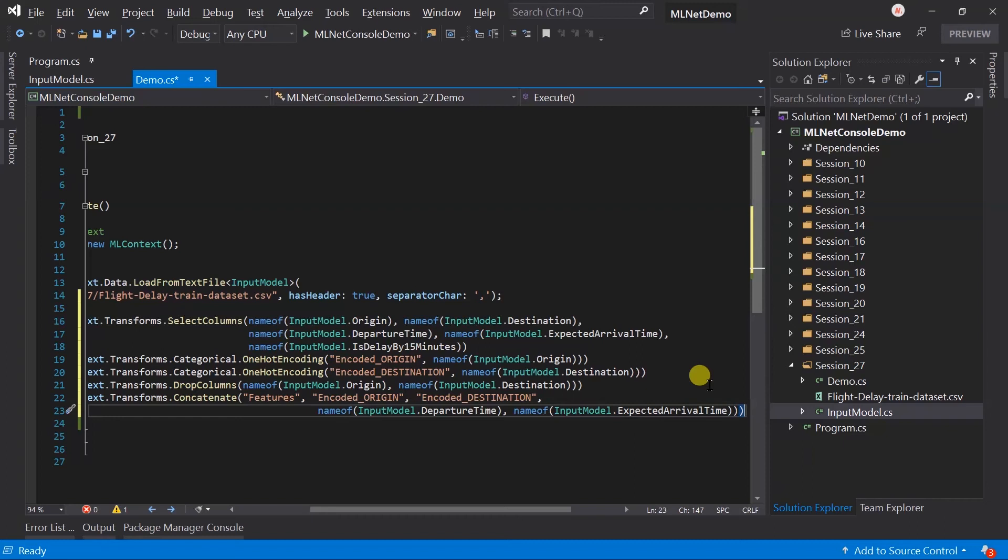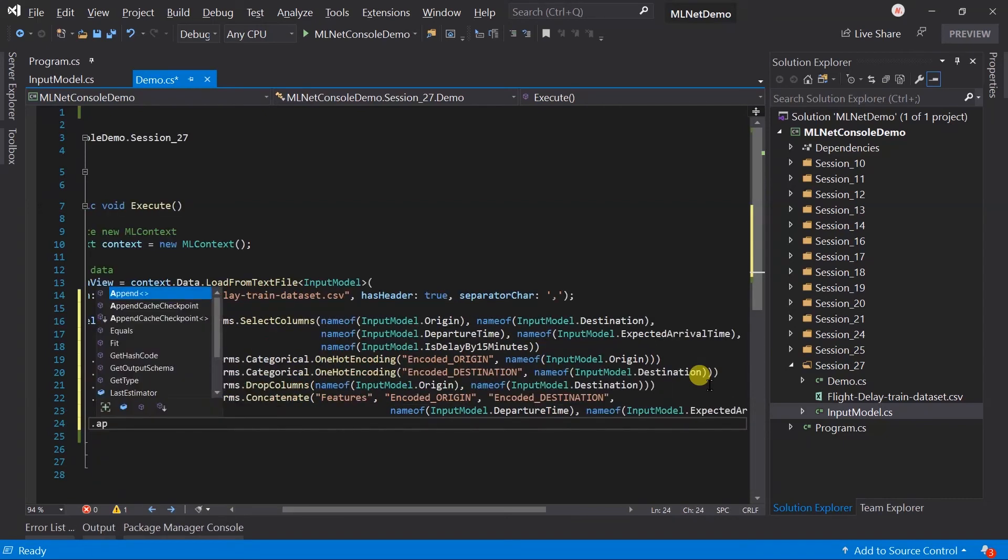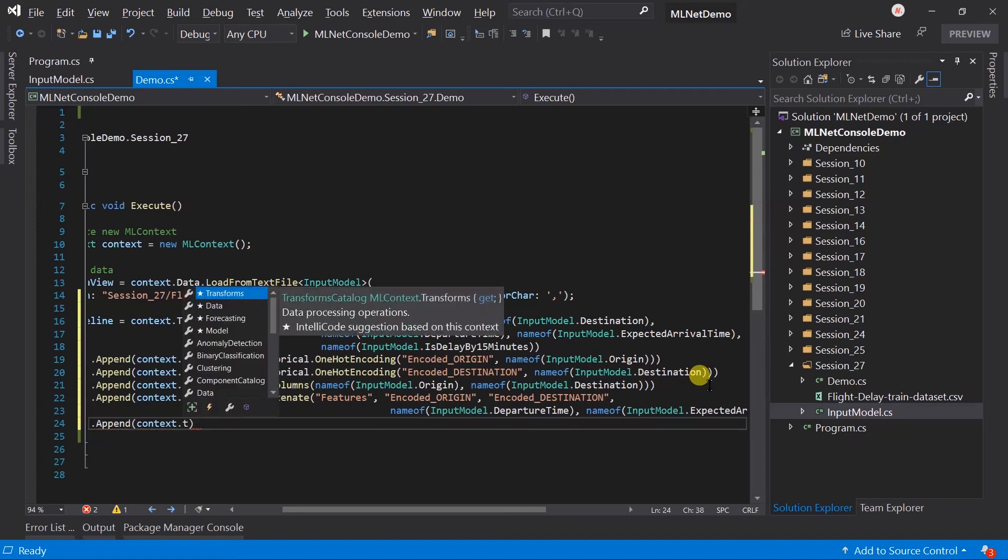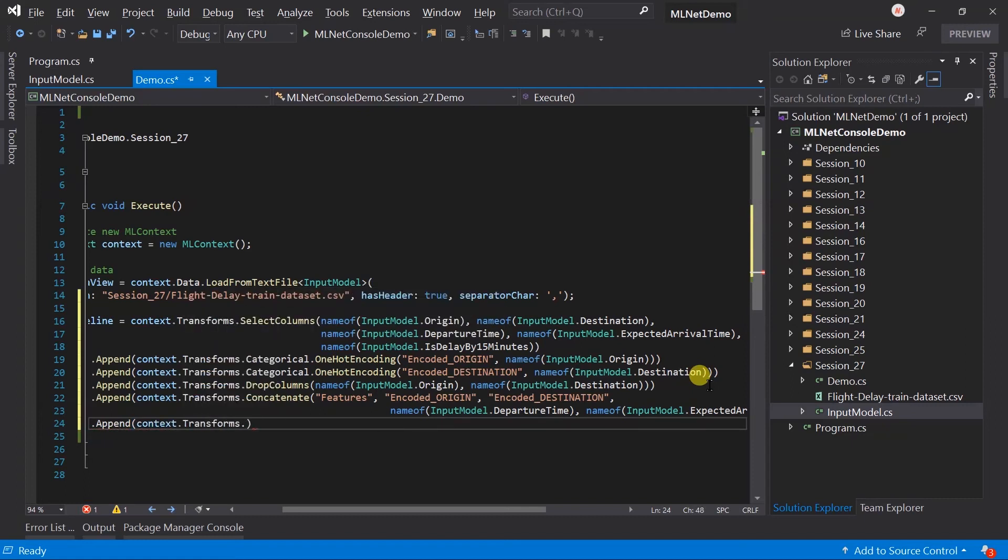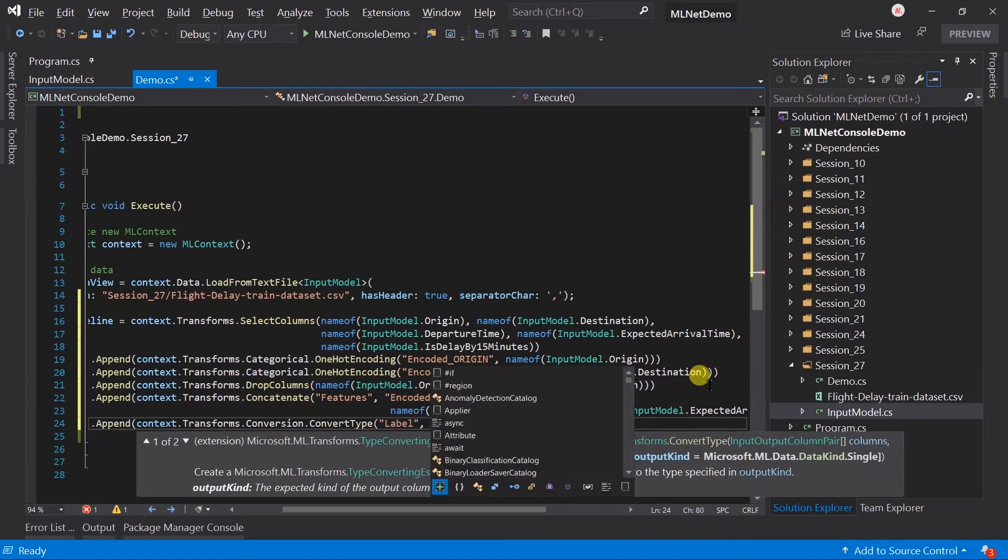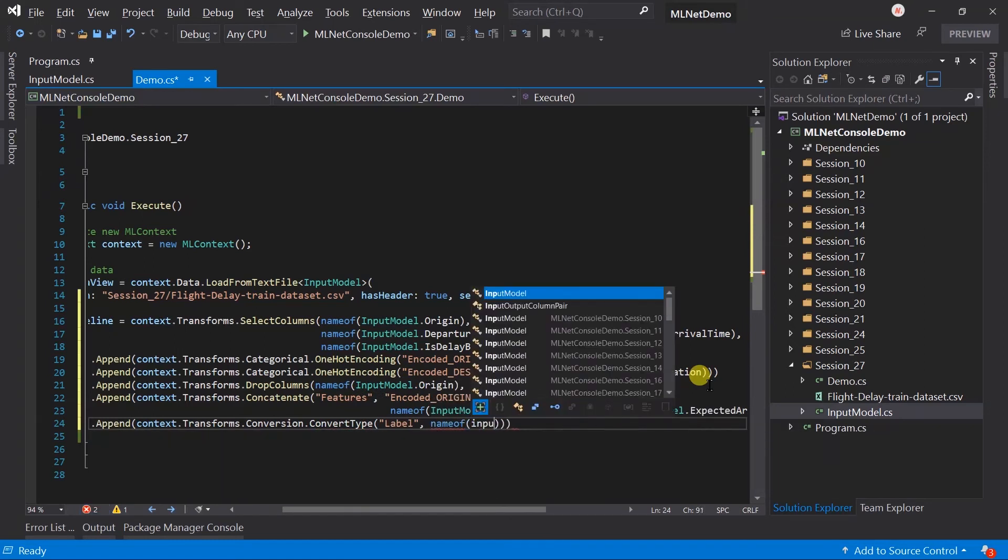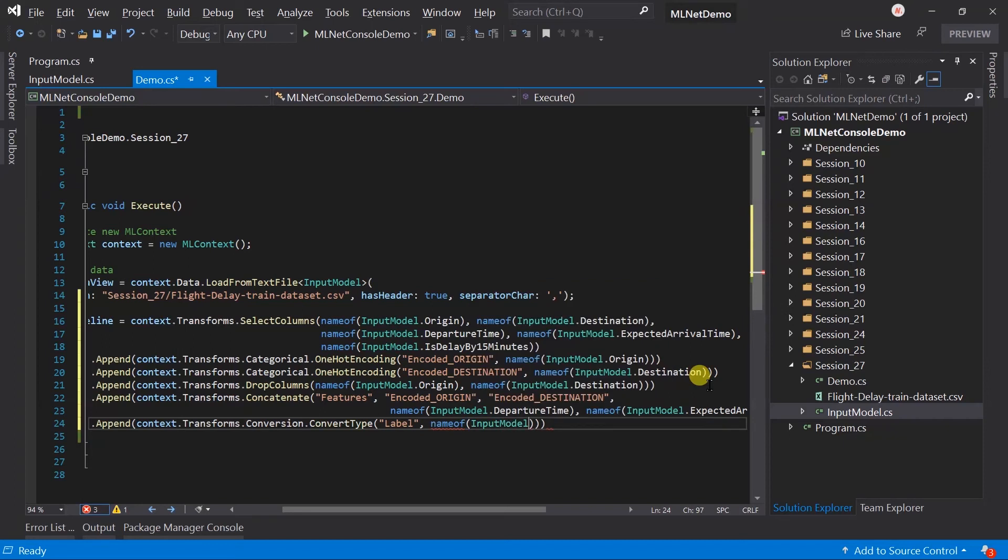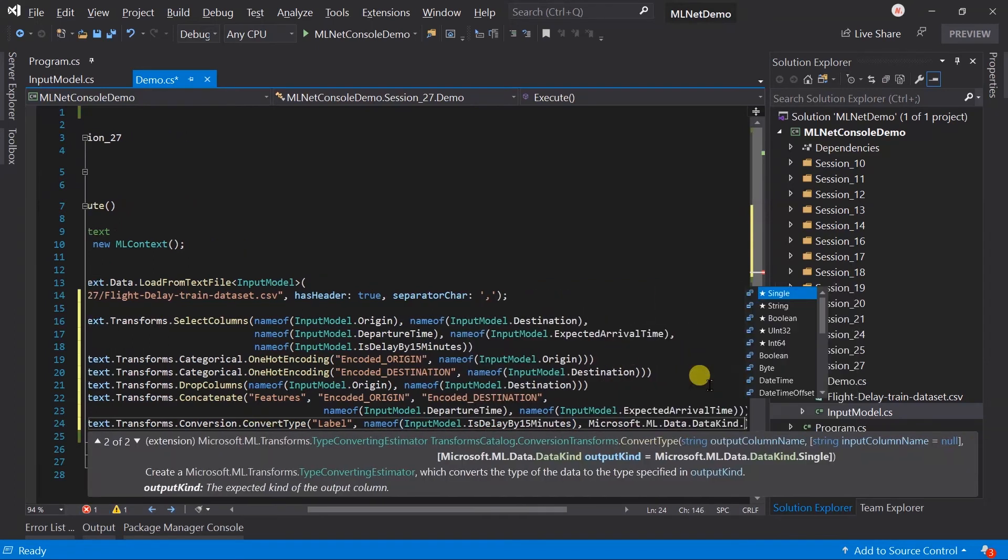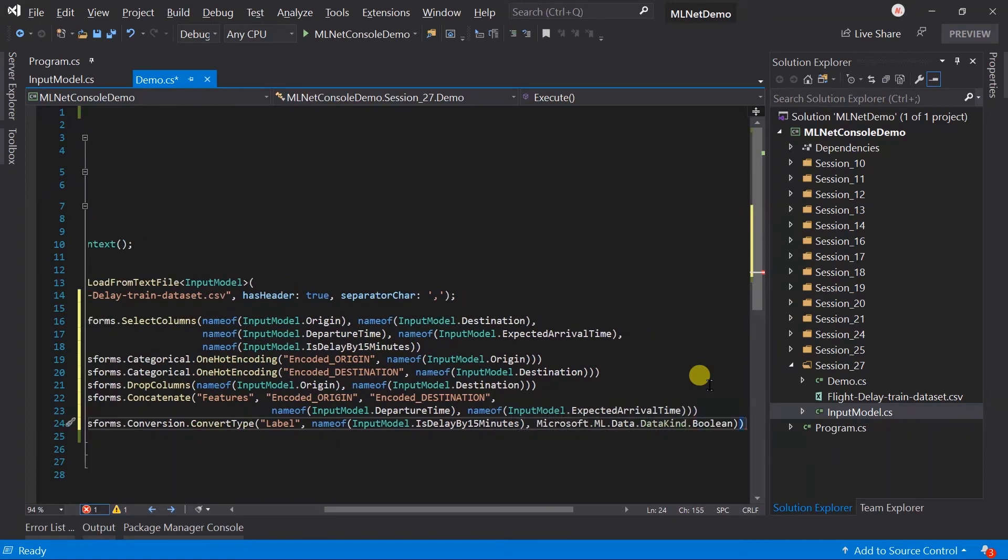Here, we have the column name is delay flag by 15 minute. So, we need to convert it into the label. And, its type will be the boolean. For this, use the context.transform.conversion.convertType method. Output column name will be the label. And, input column is delay by 15 minutes. And, we want to convert it into the boolean. Here, our data preparing pipeline has been created.